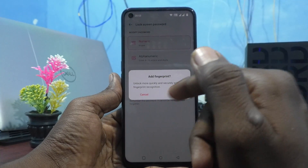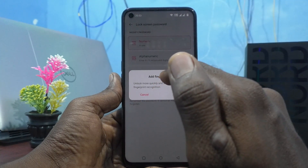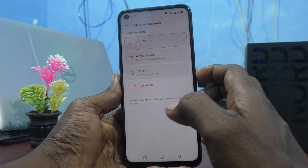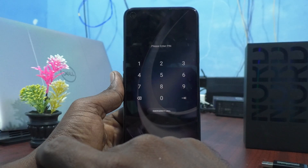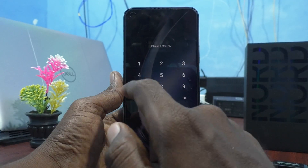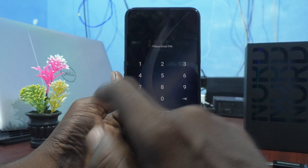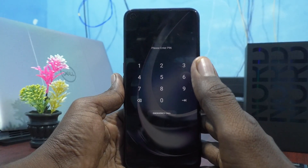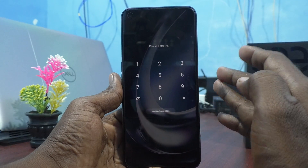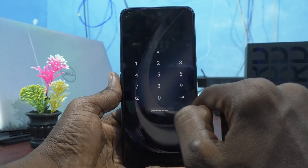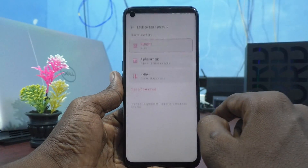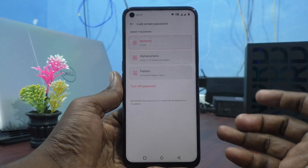The password is set and it asks for adding a fingerprint. I cancel it, then lock the screen and try to open it with my new password — just the 4-digit numeric 1994 — and yes, the phone is unlocked.